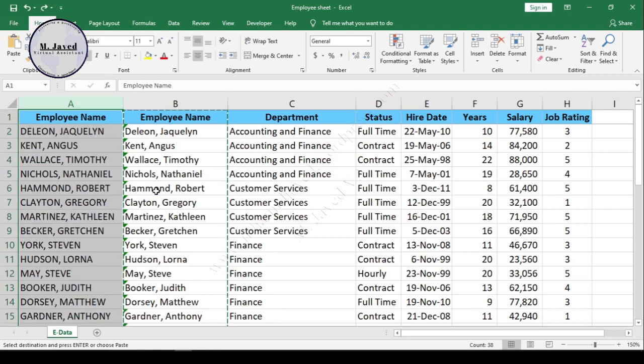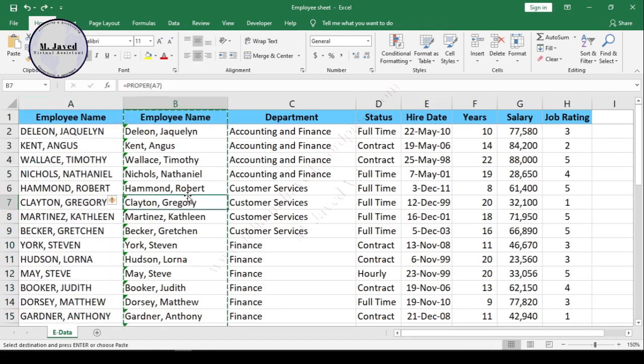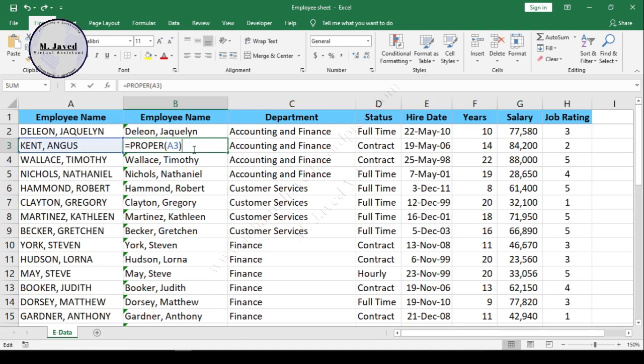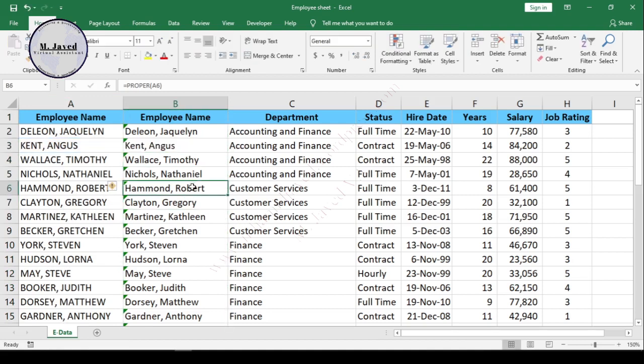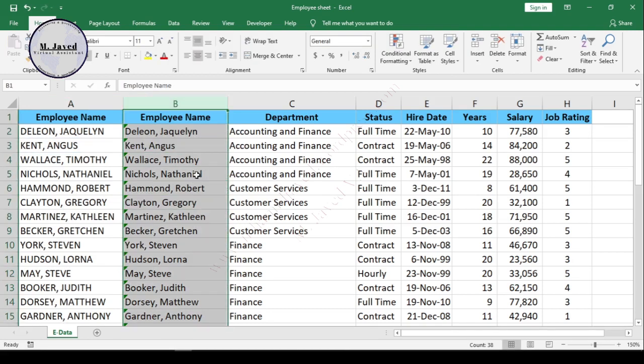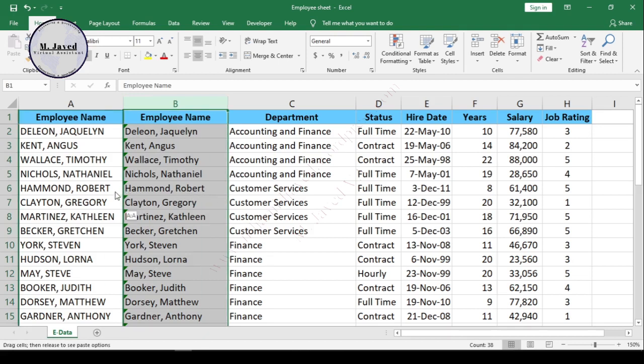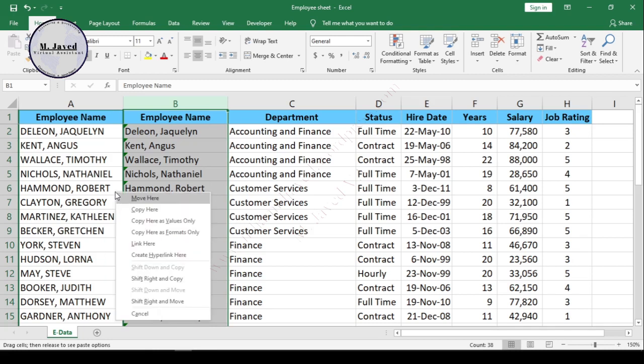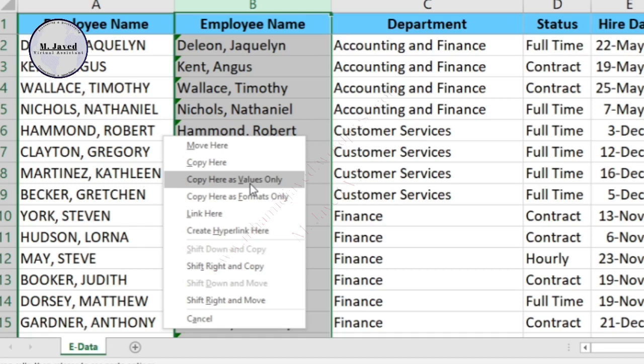I'm undoing all that by pressing Control Z to show another way of pasting it as values. Now select the column and drag and drop it on the original column by pressing the right mouse button. It will open a small pop-up window or menu.